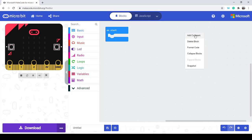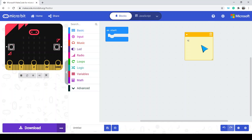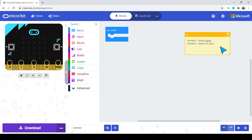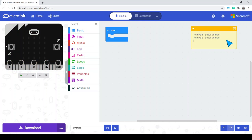Our calculator is going to have a number 1 and a number 2, both based on input. We're going to base those two on input, and then add them together.